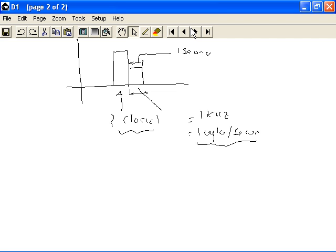So generally speaking, what you want to bear in mind is the fact that the pulse duration is a function of the clock frequency.